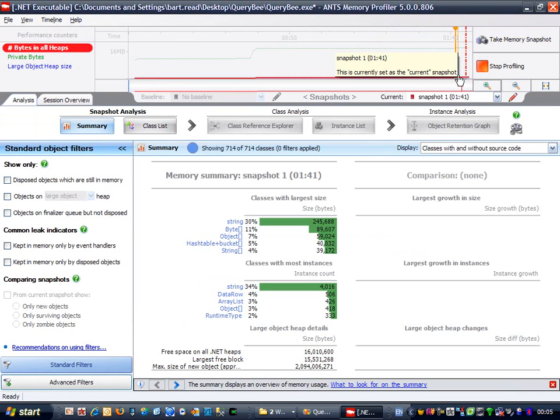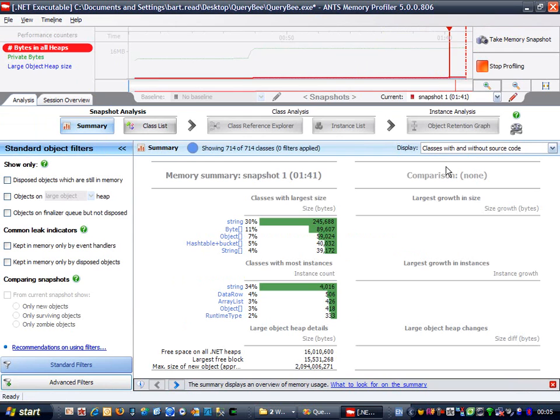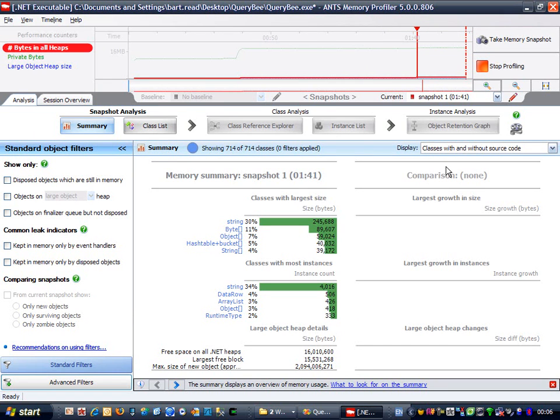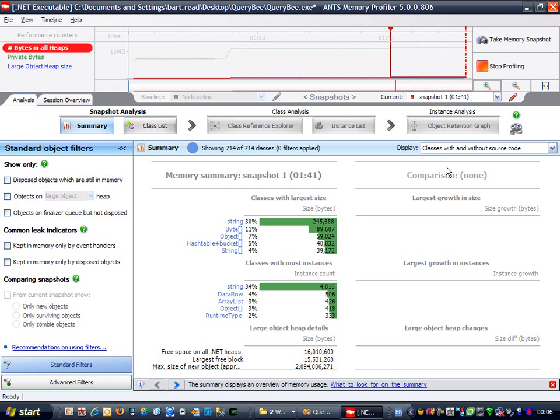You'll notice there's a slight uptick in memory usage when I took the snapshot. ANTS Memory Profiler does use some memory in the target process, often allocated progressively, but the maximum amount is generally between 20 and 30 megabytes, so the impact on a real application would not be large.